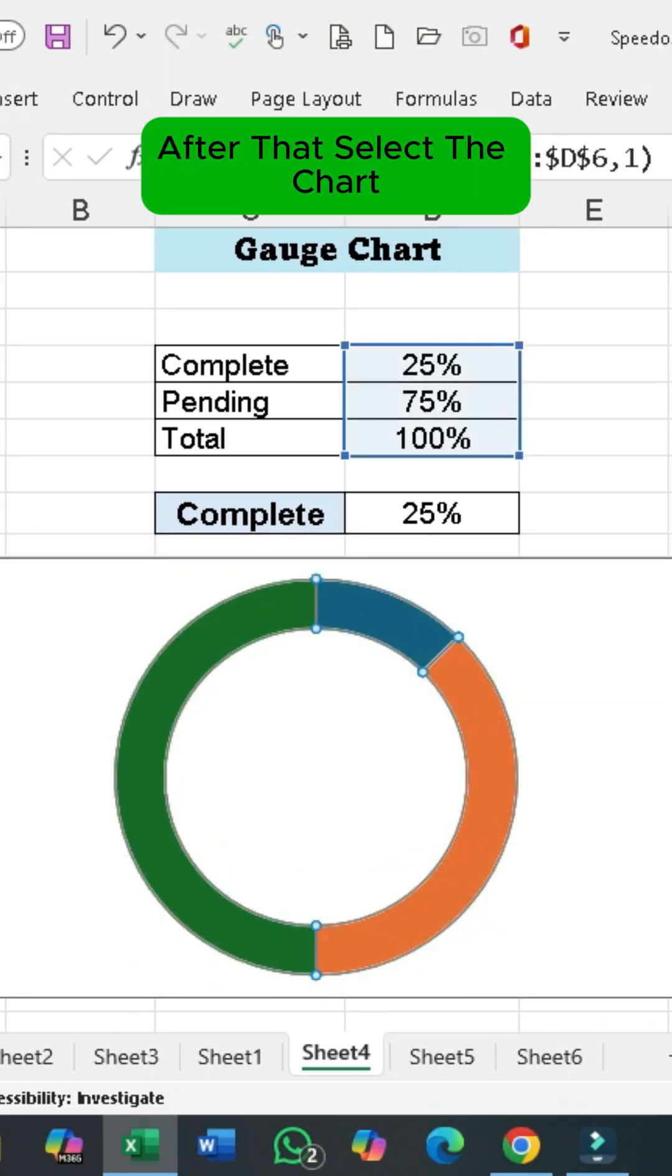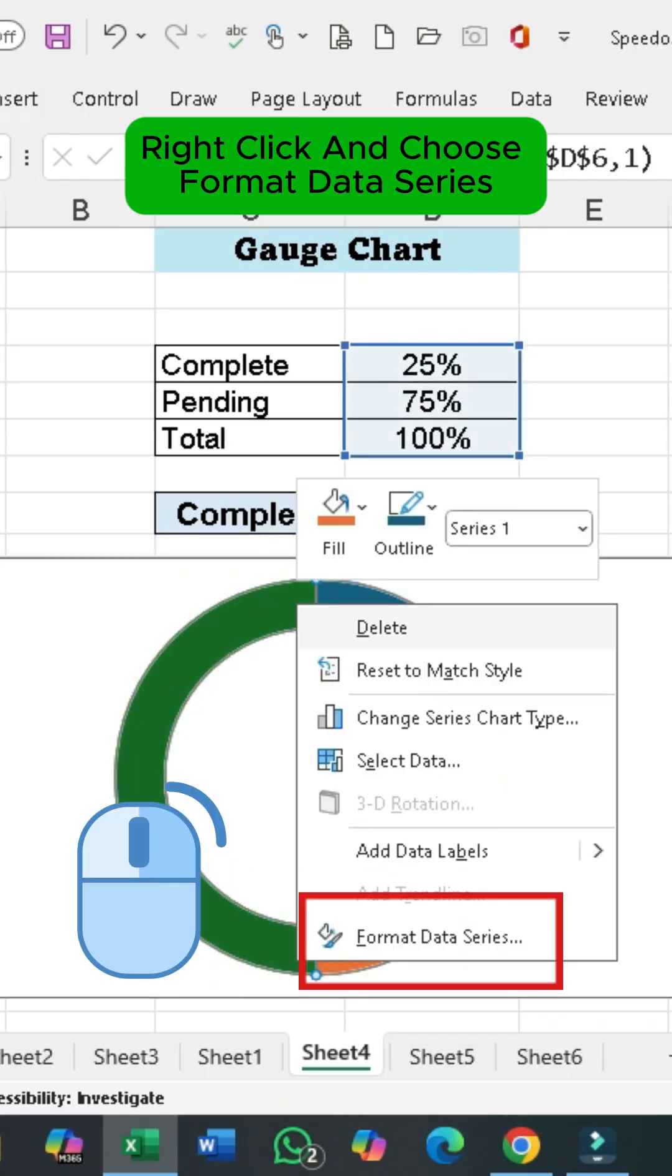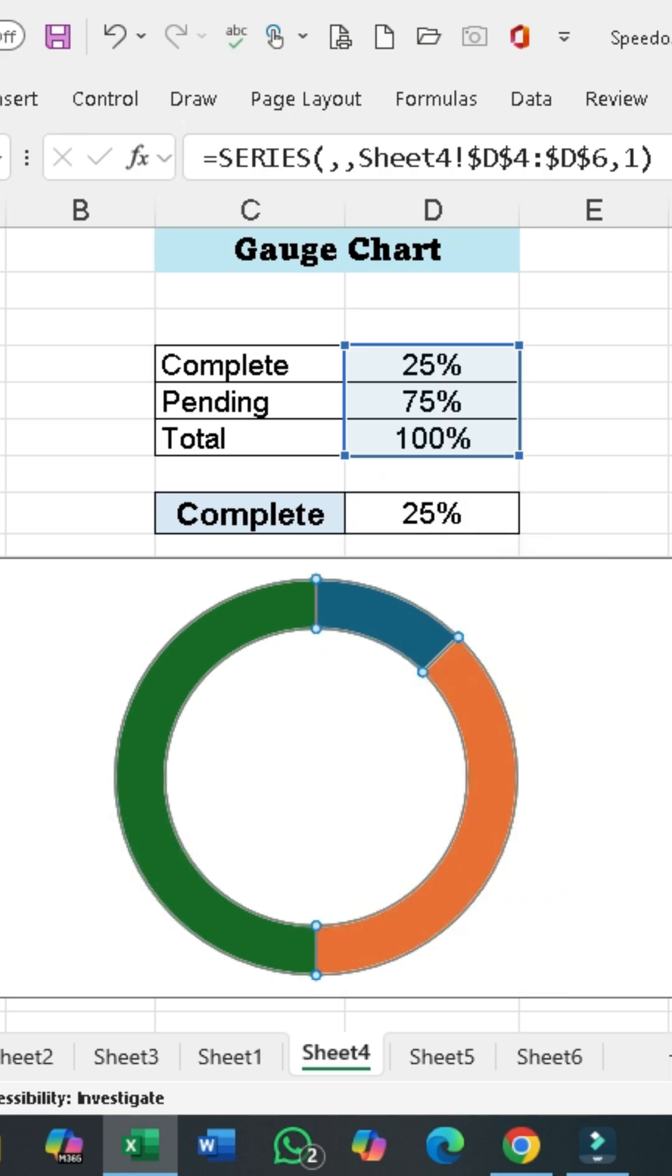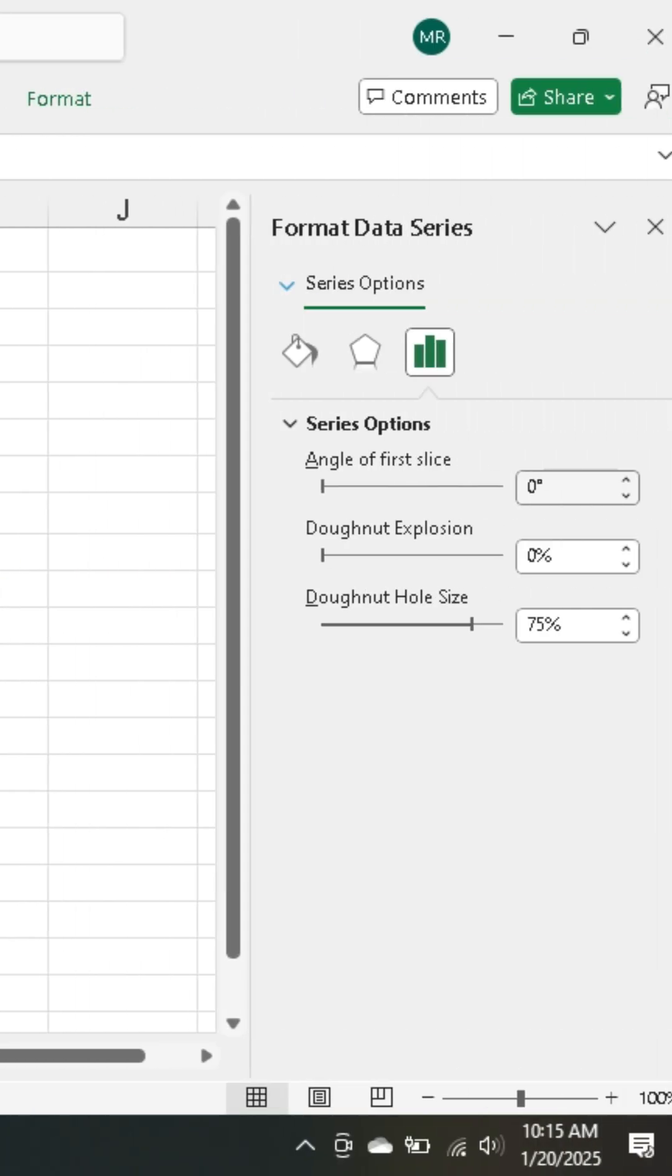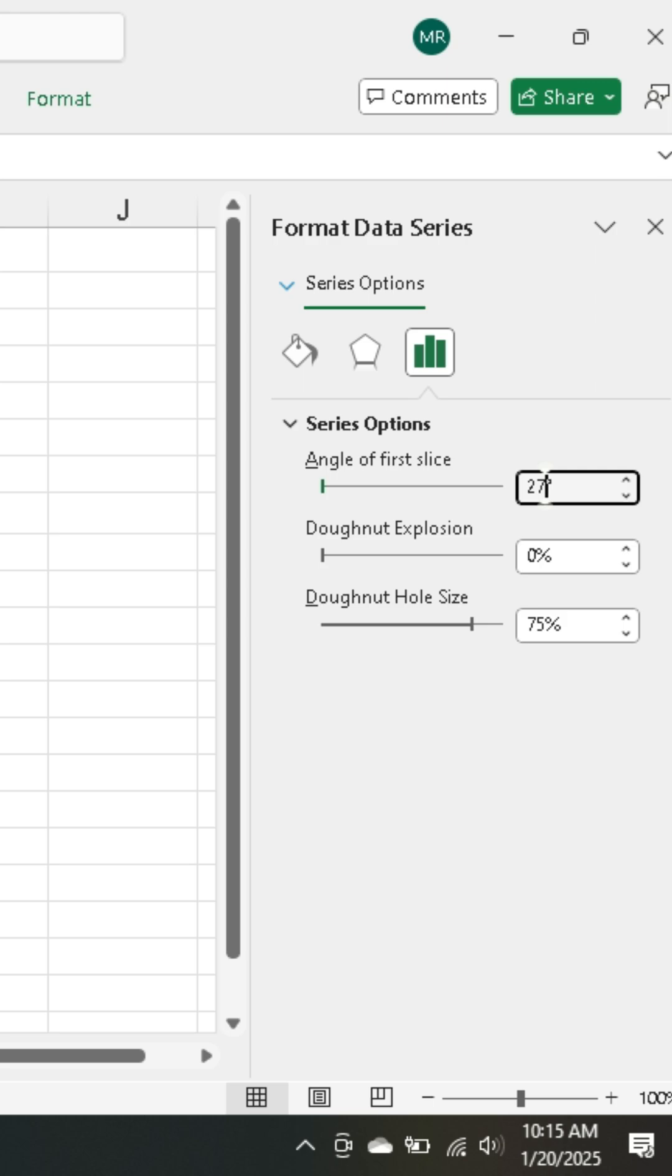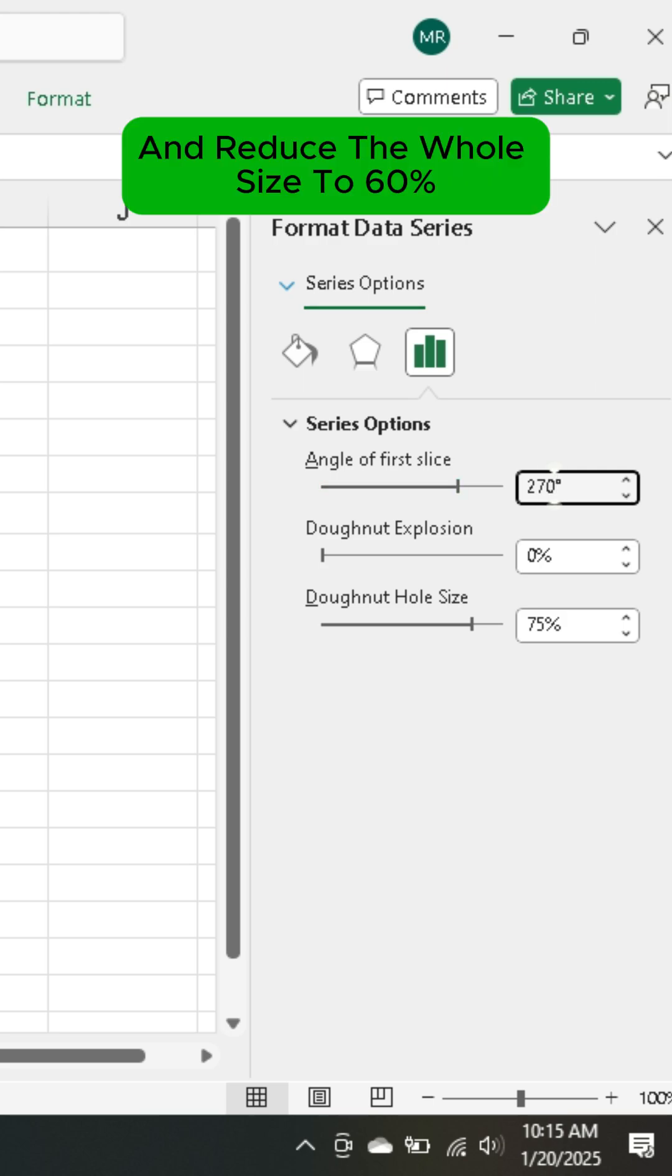After that, select the chart. Right-click and choose Format Data Series. Set the angle to 270 degrees and reduce the hole size to 60 percent.